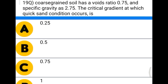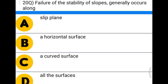Next question: coarse grain soil has a void ratio of 0.75 and specific gravity of 2.75. The critical gradient at which quicksand condition occurs is — option A: 0.25, option B: 0.5, option C: 0.75, option D: 1. The correct answer is option D, 1.